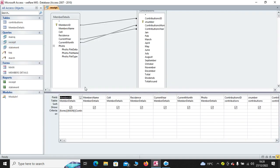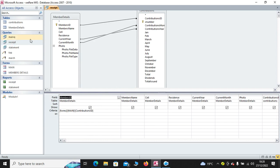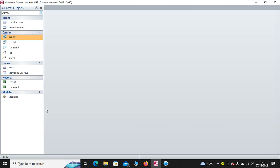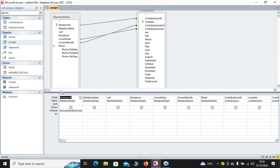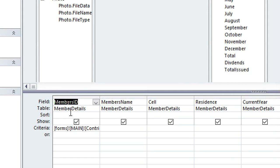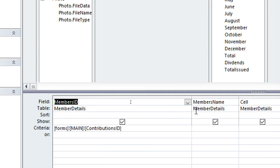On the other hand, we have the receipt query. The receipt query is just a duplicate of the main query. The only difference is that we have the filter criteria. That is the only difference.